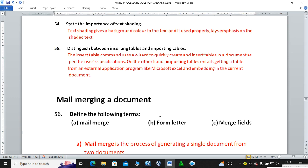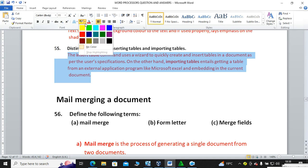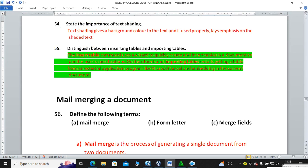State the importance of text shading. Text shading gives a background color to the text and, if used properly, raises emphasis on the text. For example, you can highlight text then use the highlighter on the Home tab to put emphasis. Distinguish between inserting tables and importing tables. To insert a table uses a wizard to quickly add tables in documents, whereas importing a table entails getting a table from an external application.